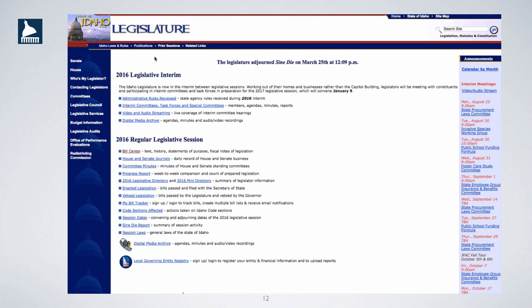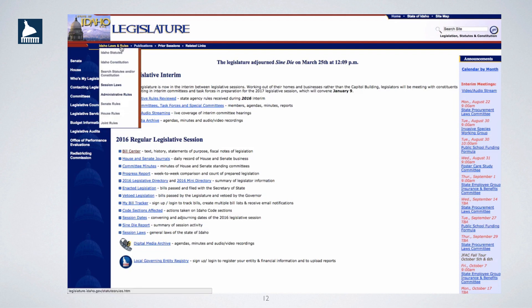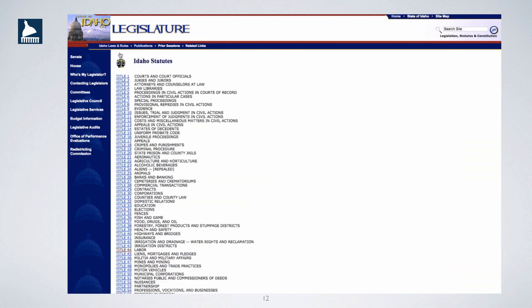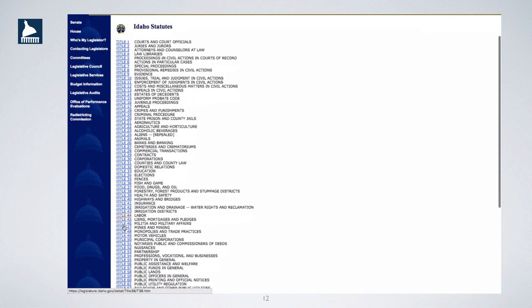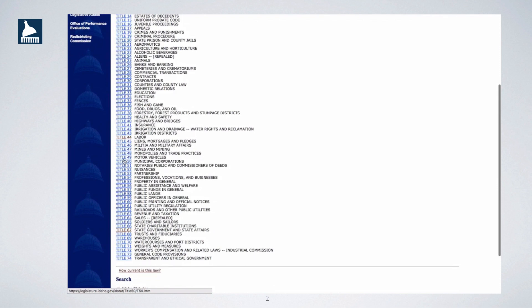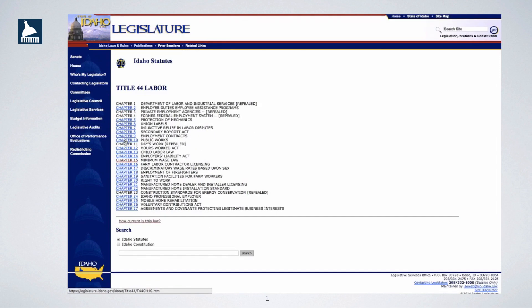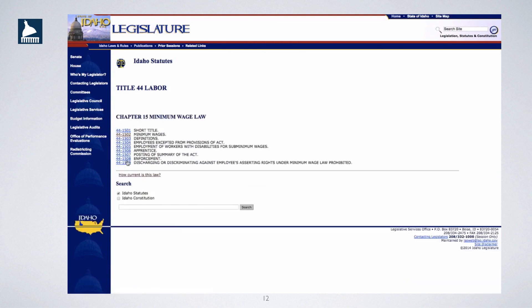Legislative insiders know how to find sections of Idaho Code on the website. First, select Idaho Laws and Rules from the top blue bar, then Idaho Statutes from the drop-down window. We're looking for Section 44-1502, so first we must go to Title 44, Chapter 15, and Section 1502.